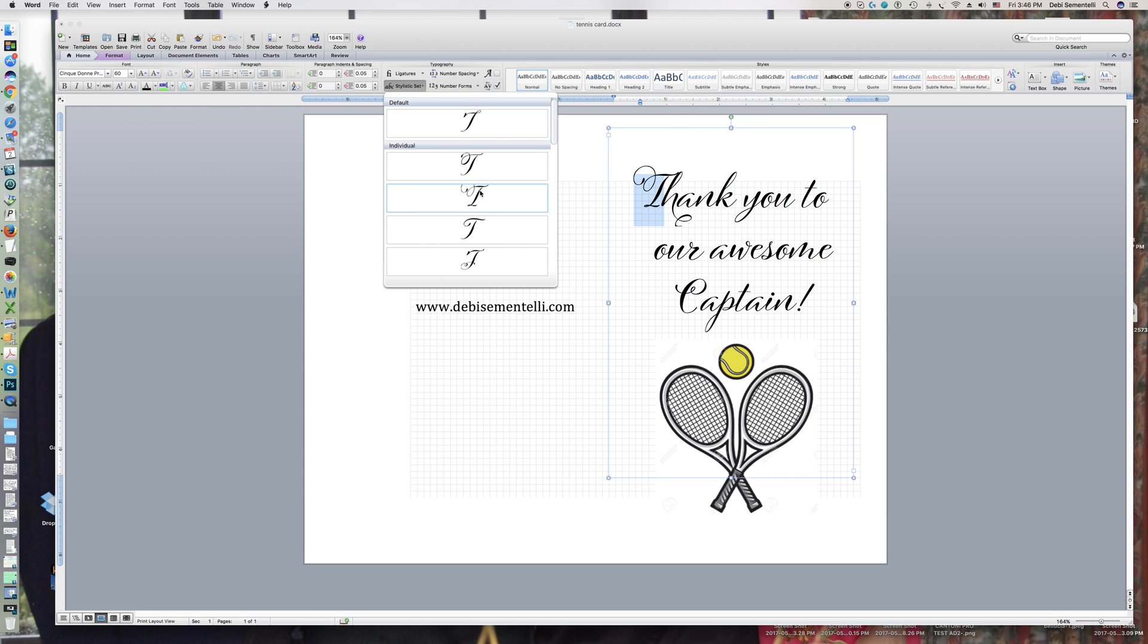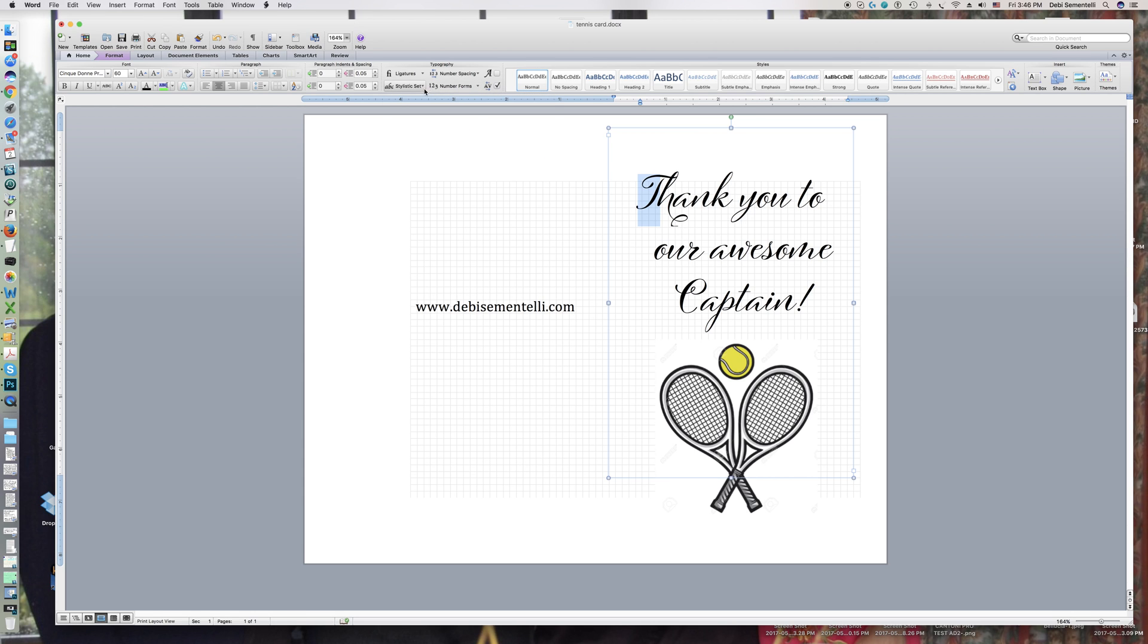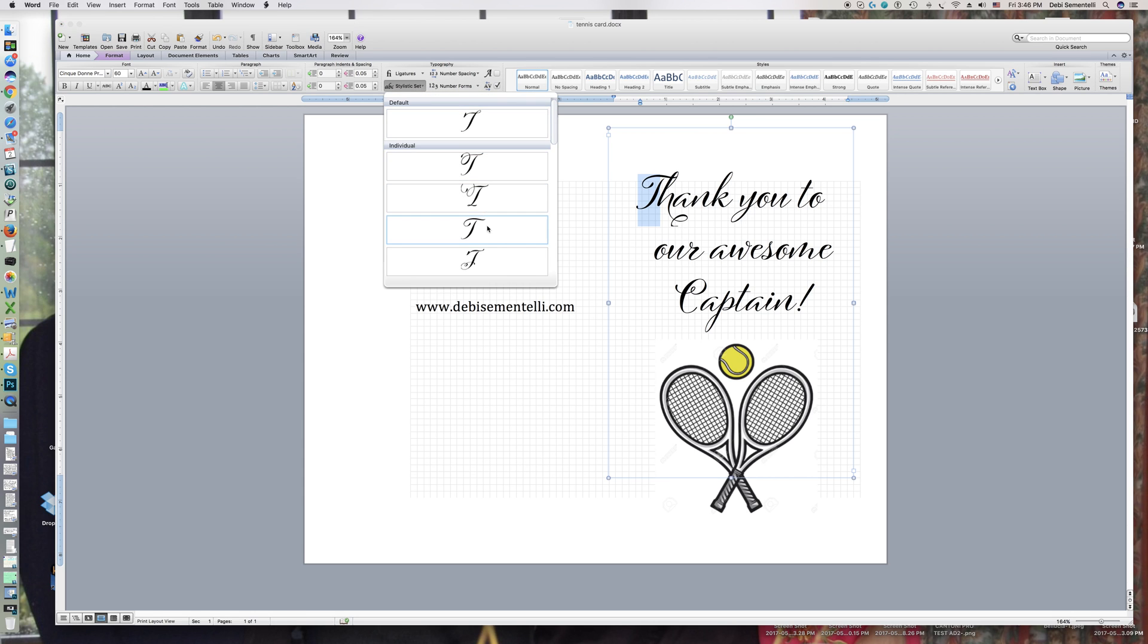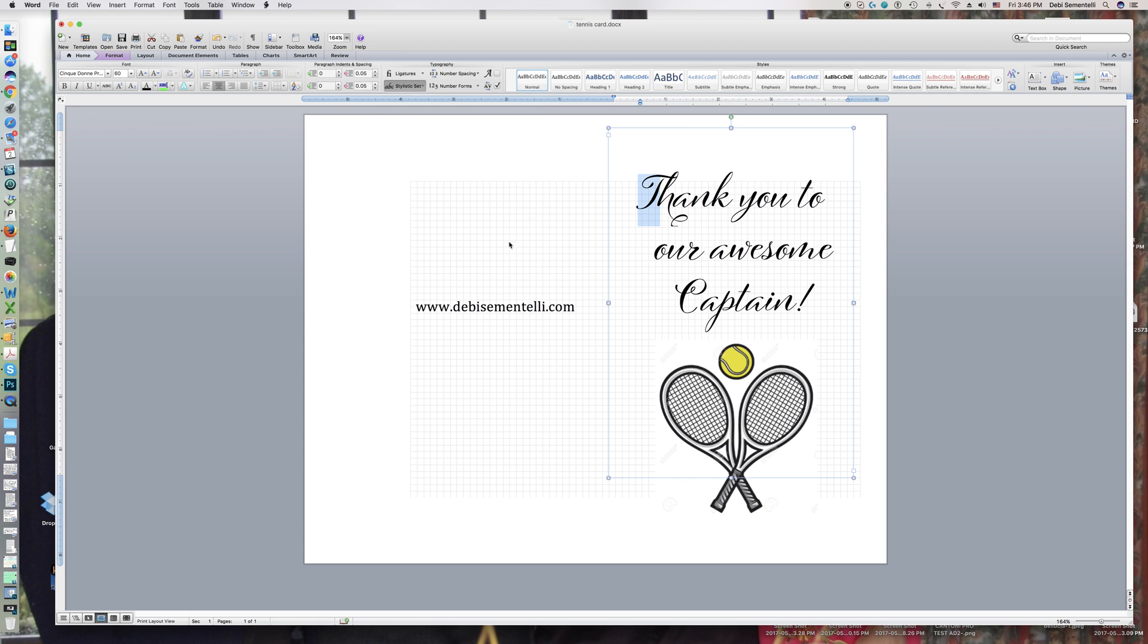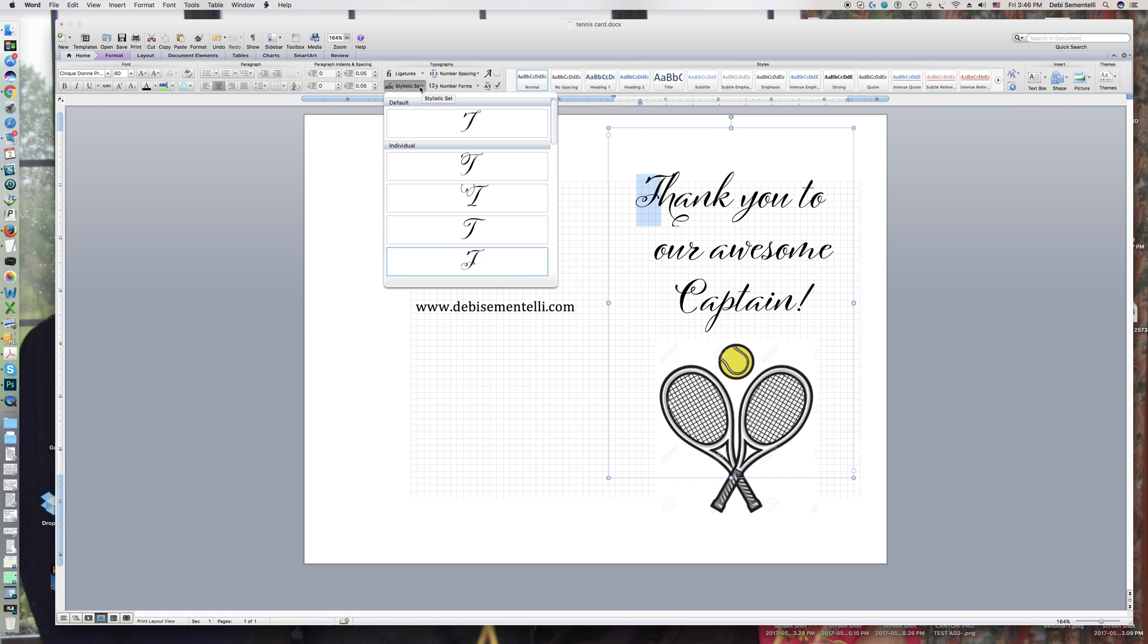So this is a great thing to have for people who don't have software that has OpenType capability.